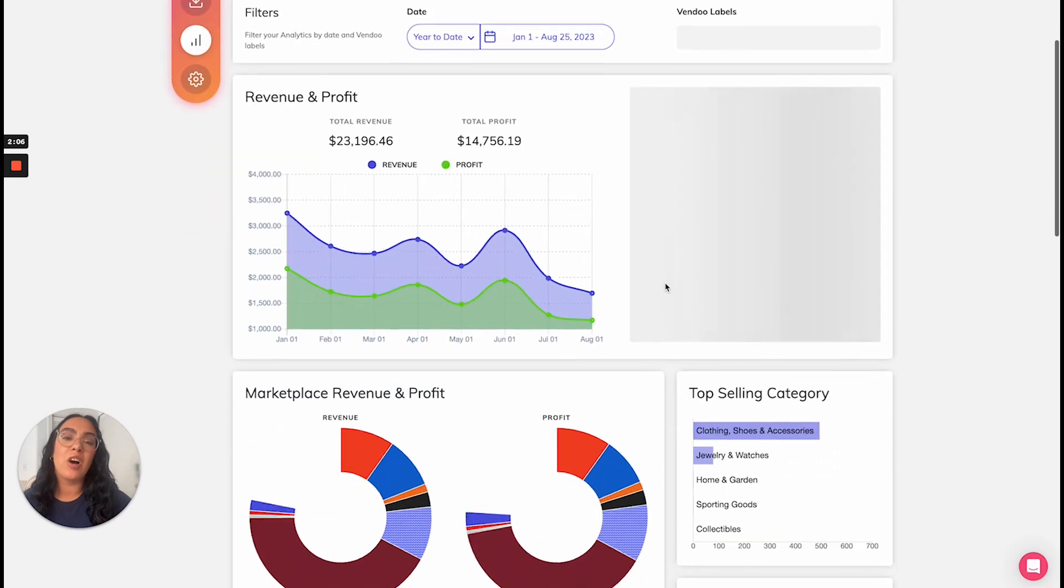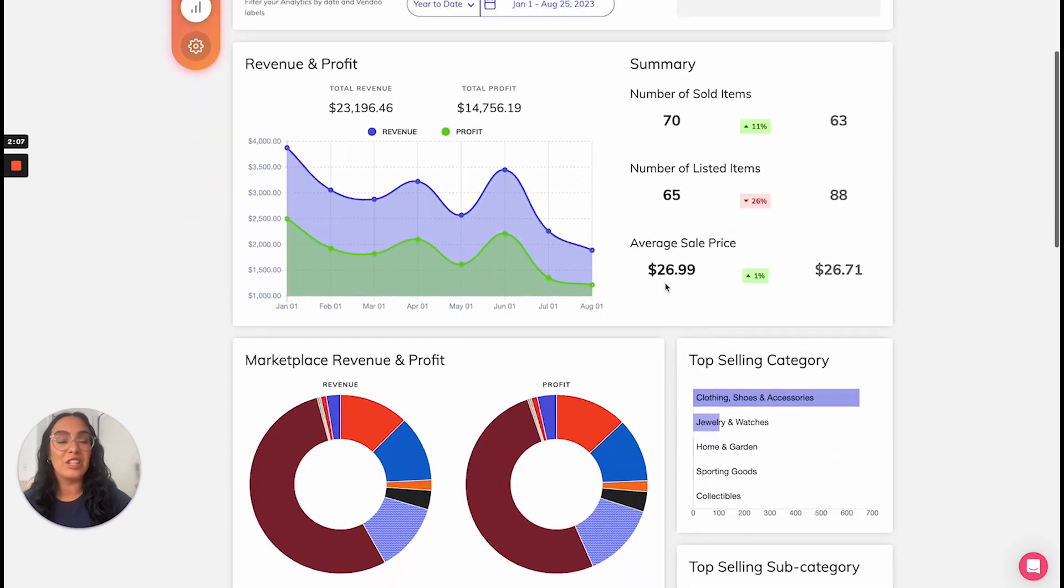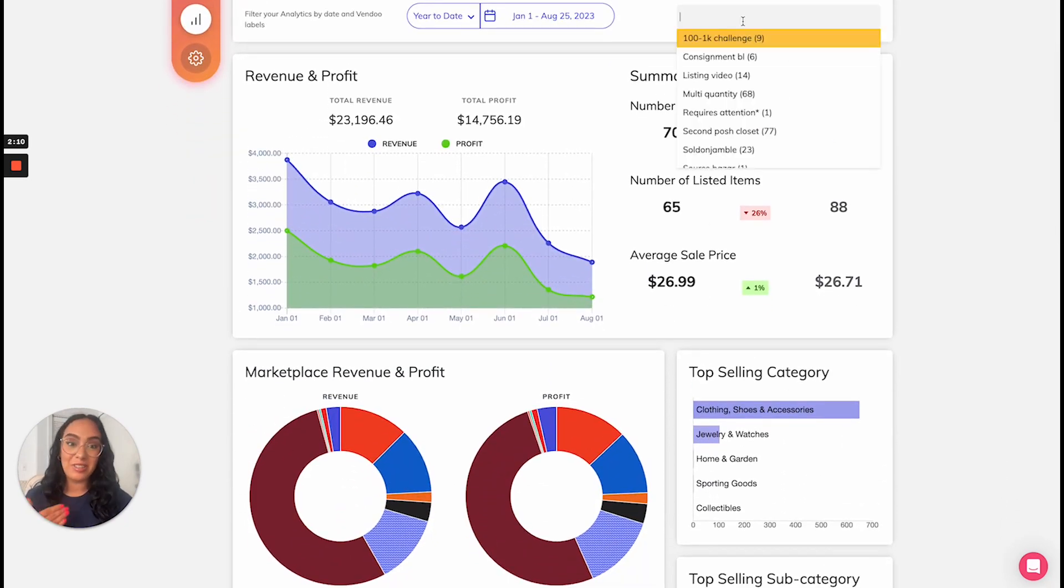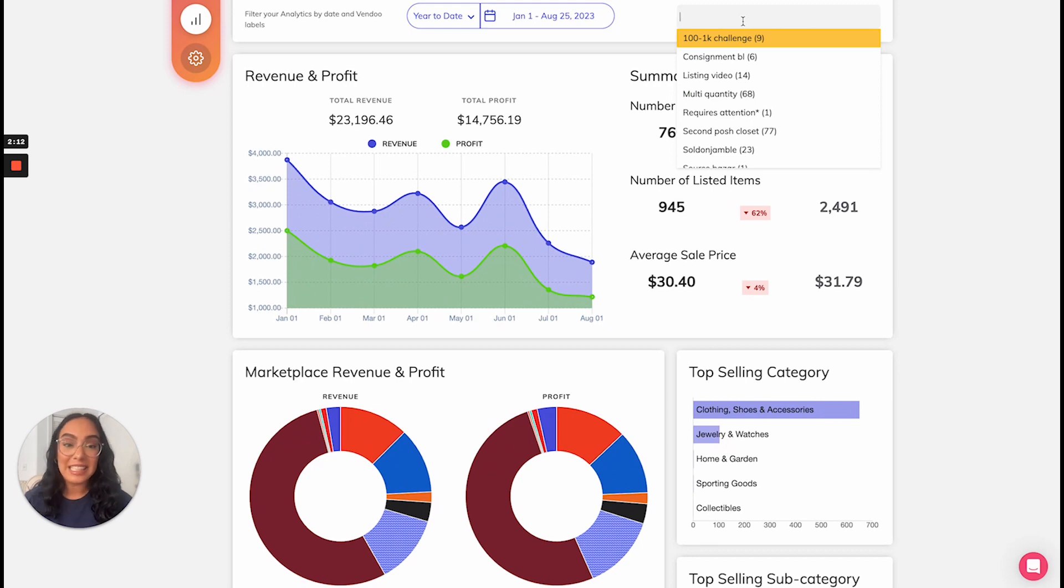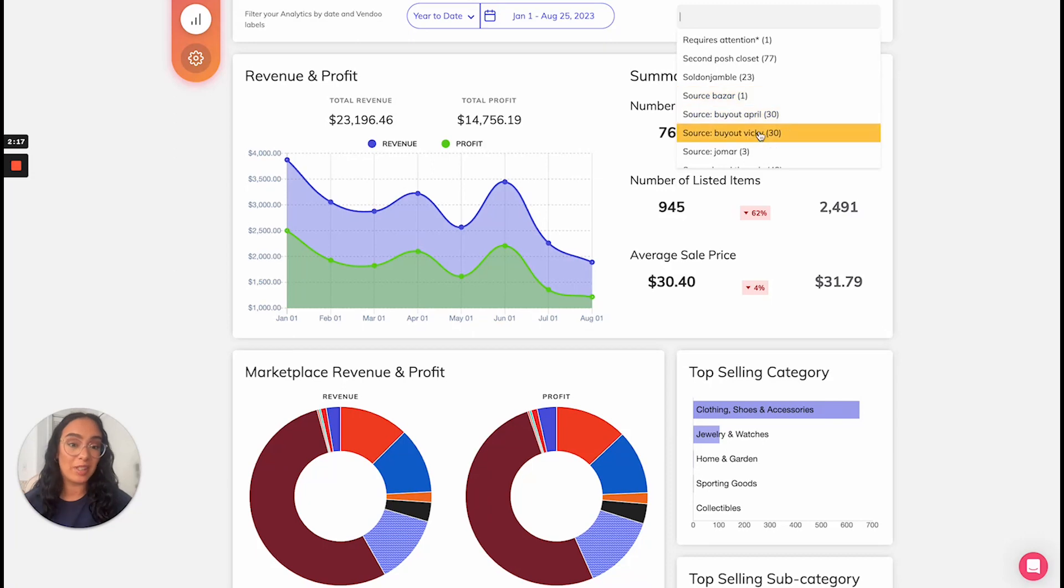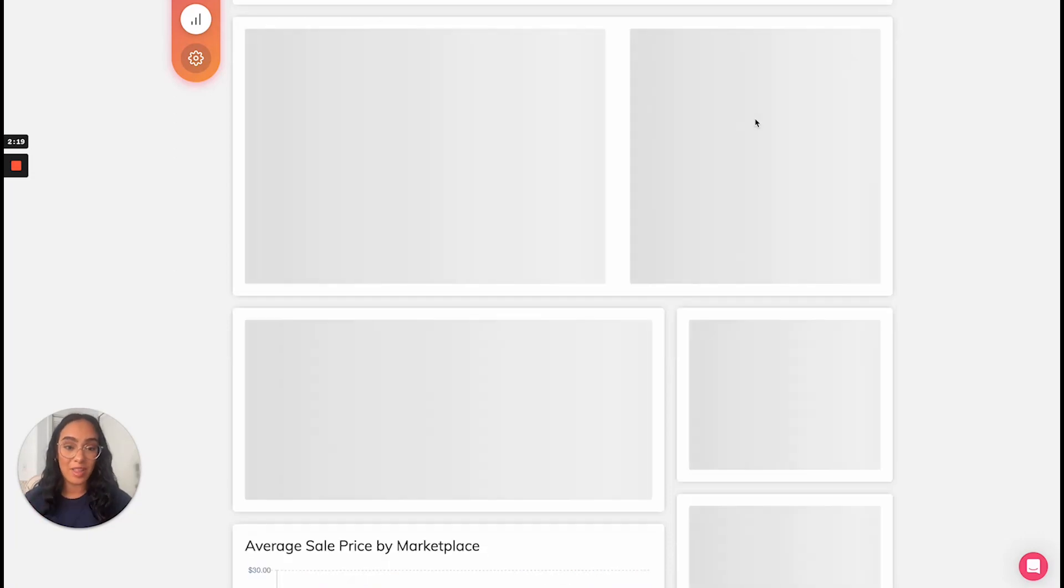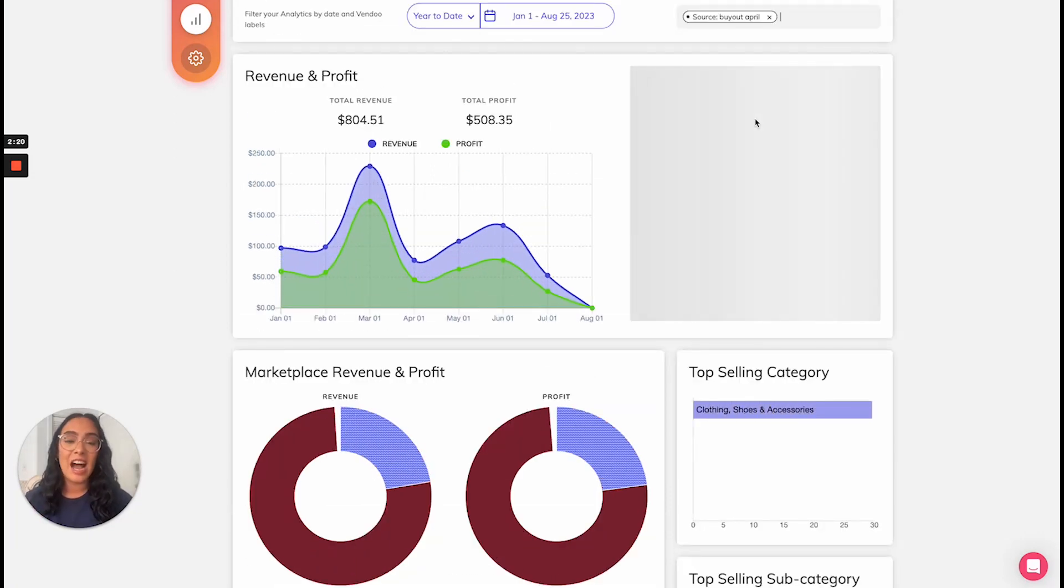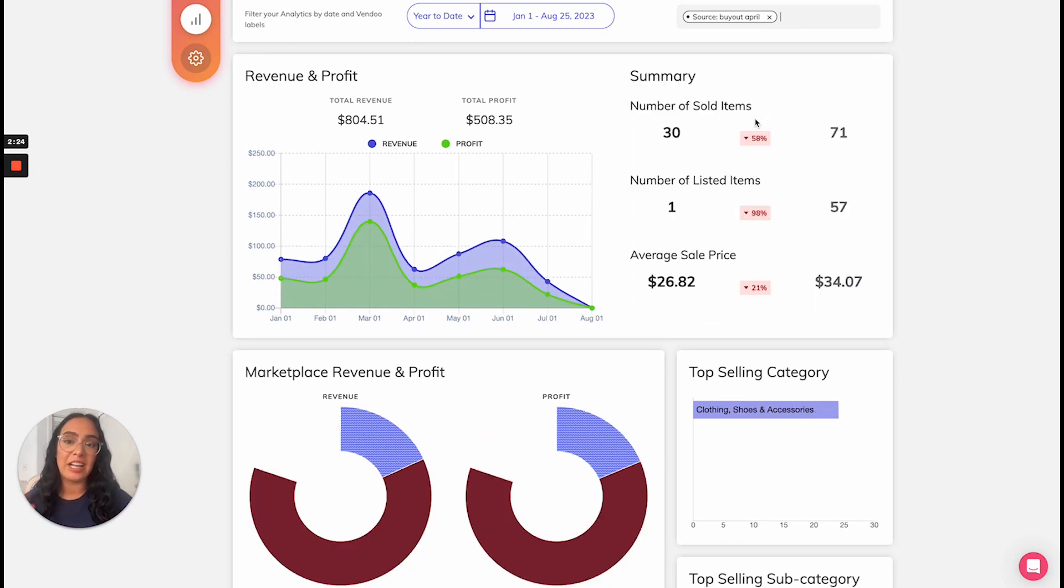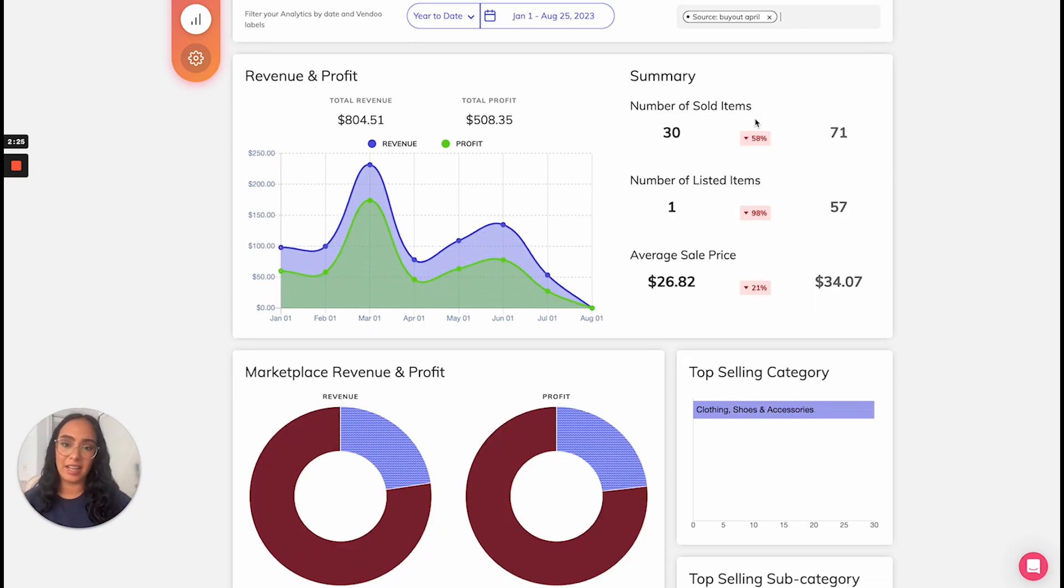So it's also great to use labels based on different things that you'd like to track. So for example, my items from a different source like this large buyout that I did, I tagged all of them with this label so that I could track the analytics.